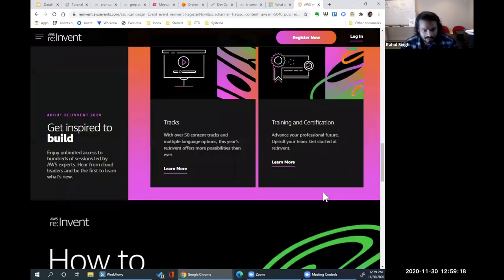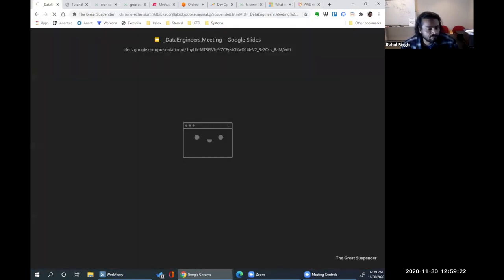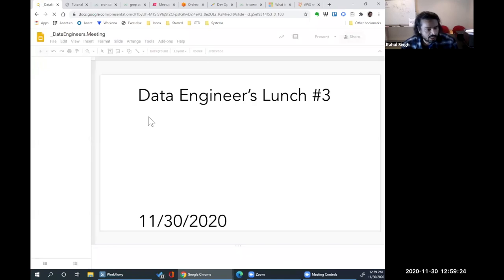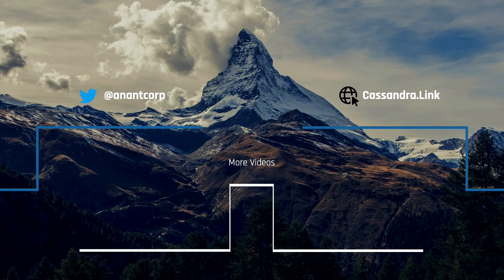It is the top of the hour, folks. Thanks again for joining Data Engineers Lunch, and looking forward to seeing you all next week, same time, same place. Don't forget to join the meetups online and subscribe to the YouTube channel. Thanks everybody, see you next week. Bye.